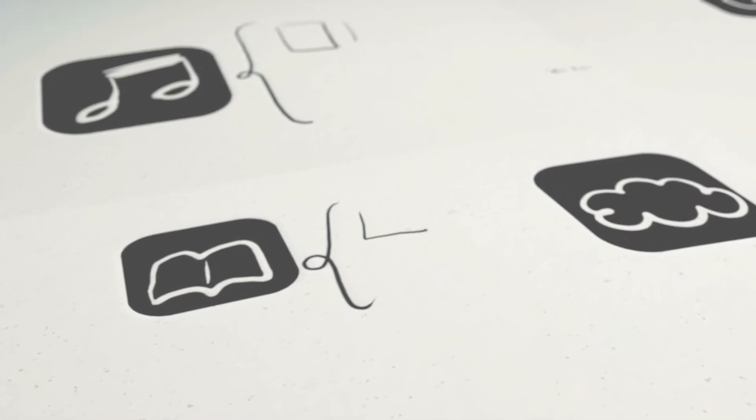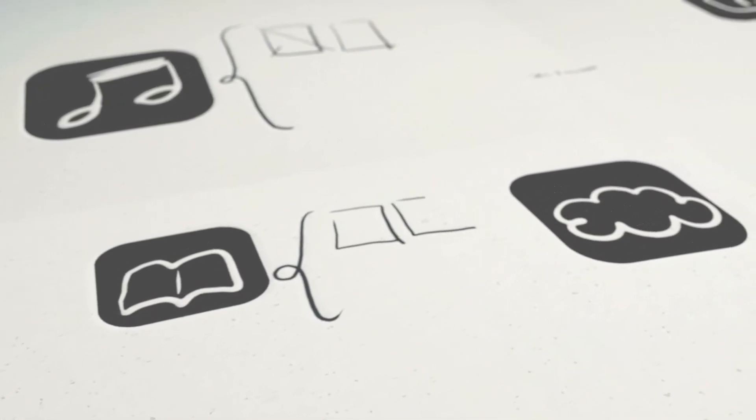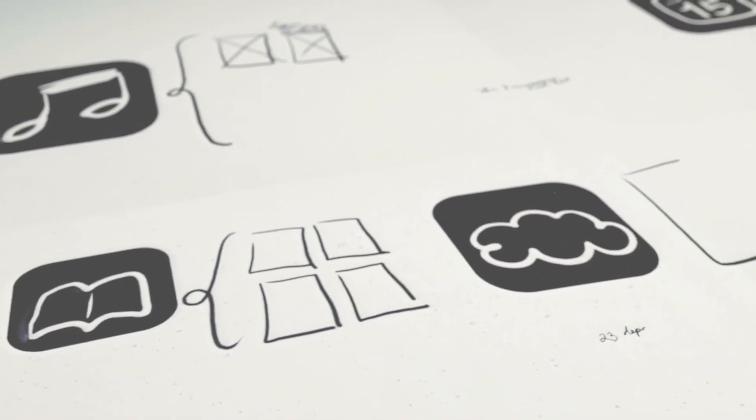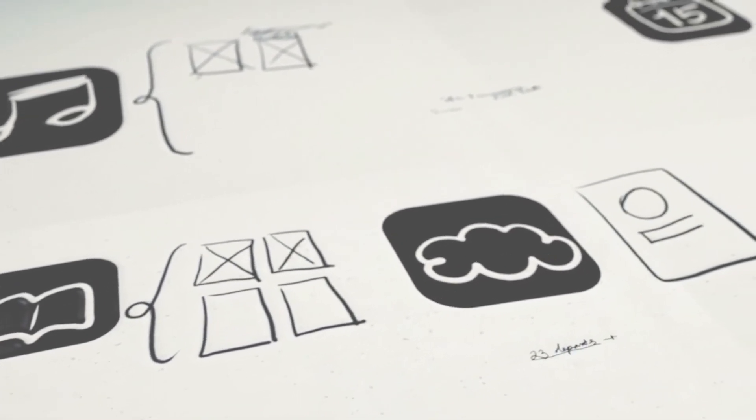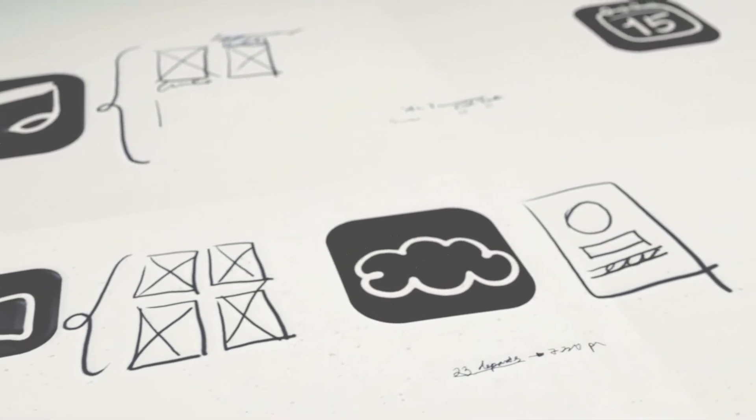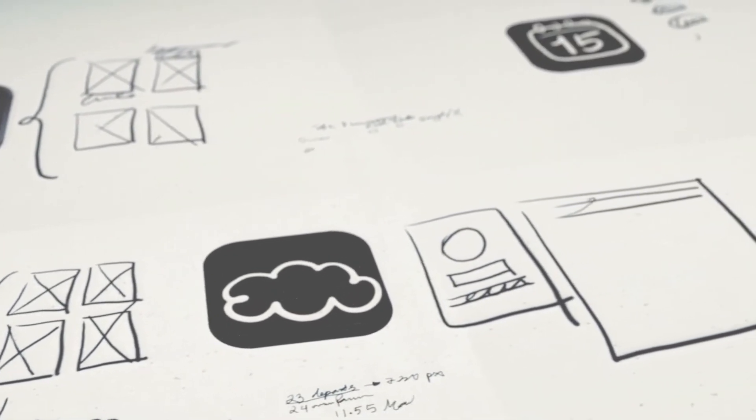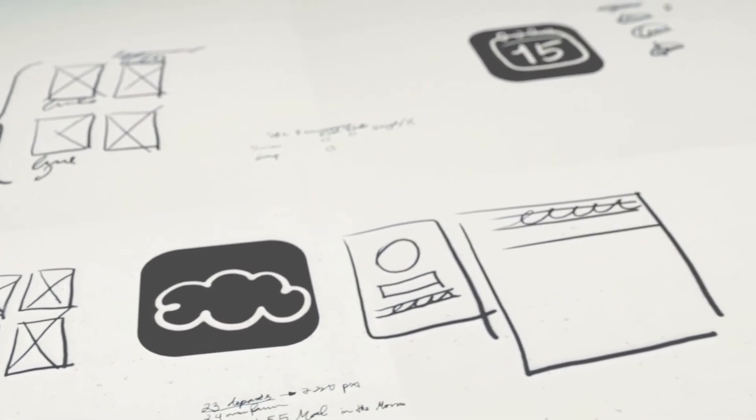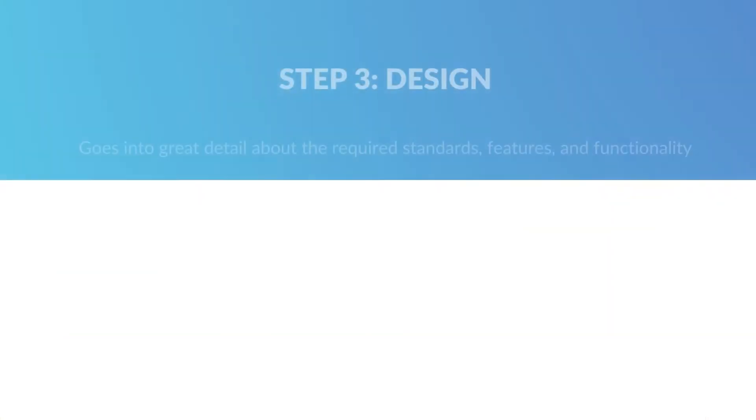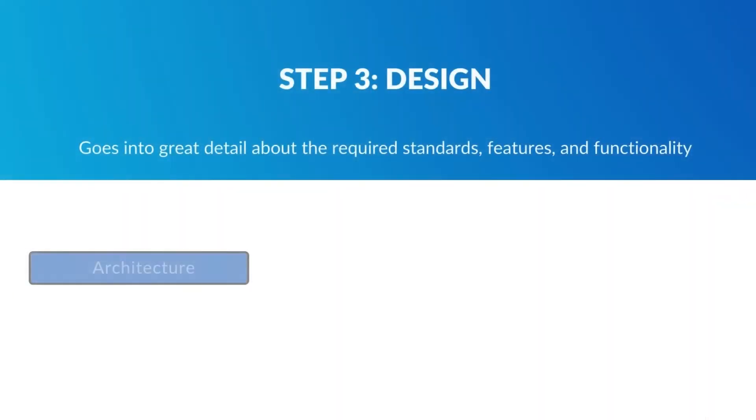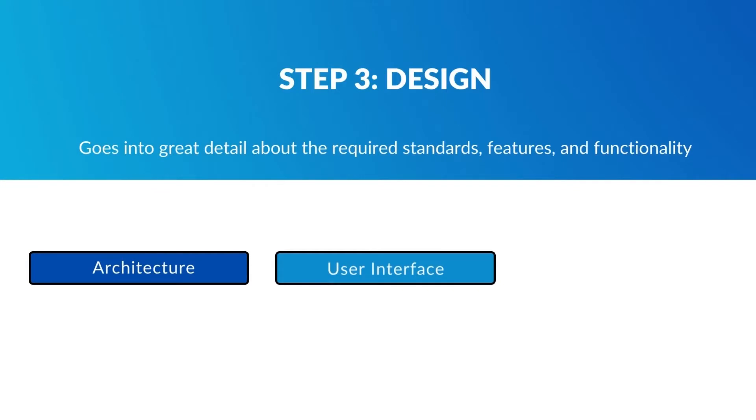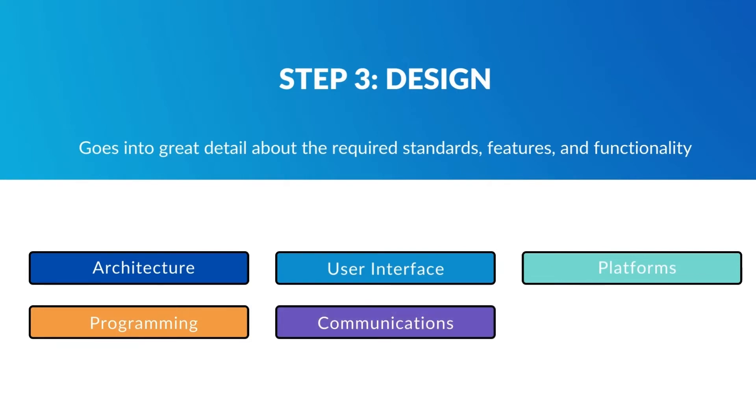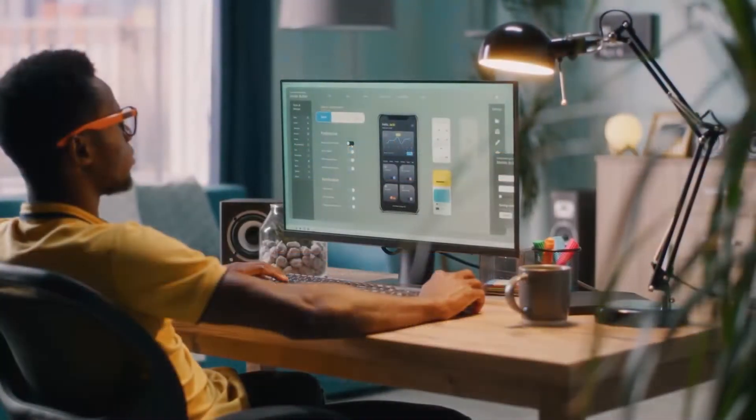From here, we will move to the design stage, going into great detail about the required standards, features, and activities that fulfill the functional specification of the proposed system. Some essential design components are architecture, user interface, platform, programming language, database relationships, and security.